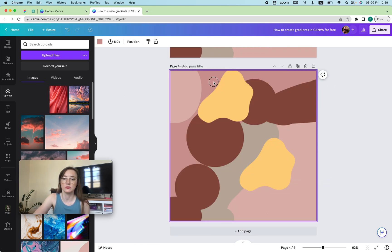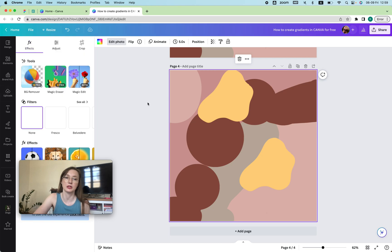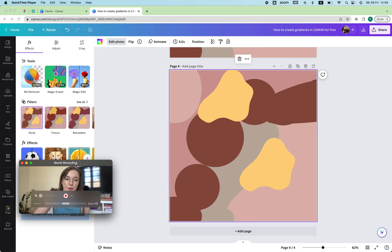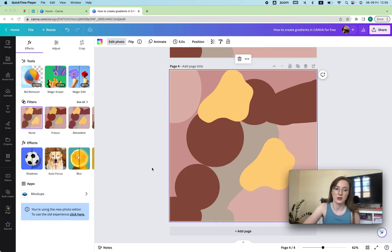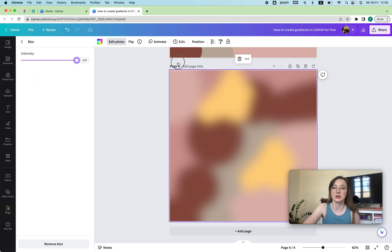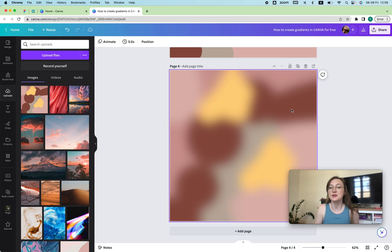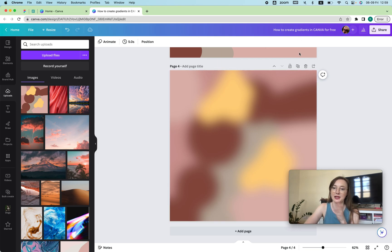Then I will upload it to the new page and here I'm going to click 'edit photo,' choose 'blur,' and I'm just going to blur it out. And here we have our gradients.